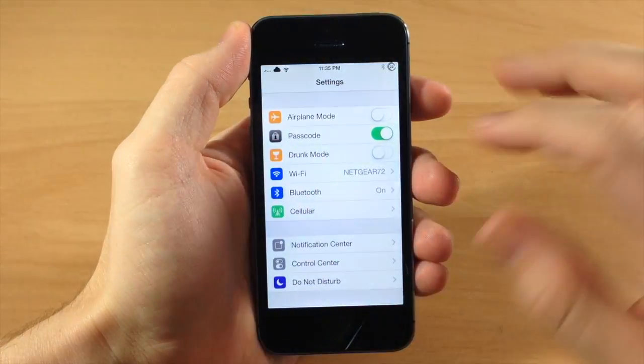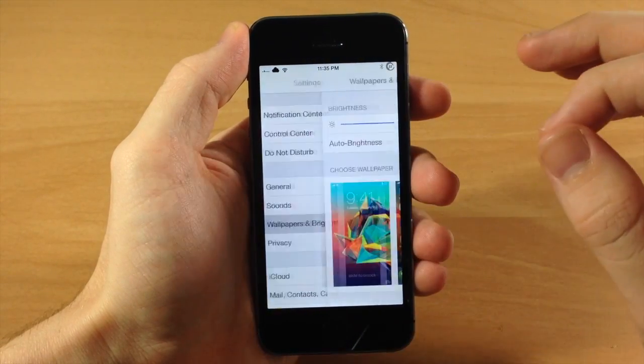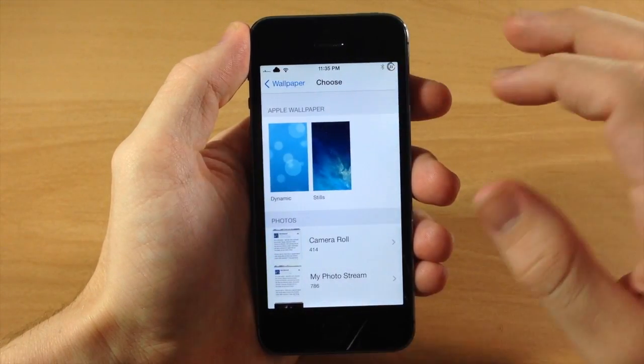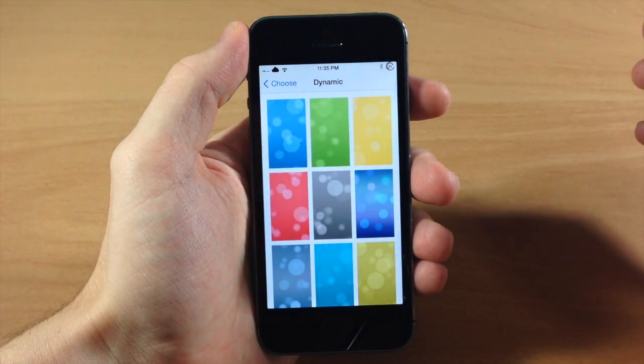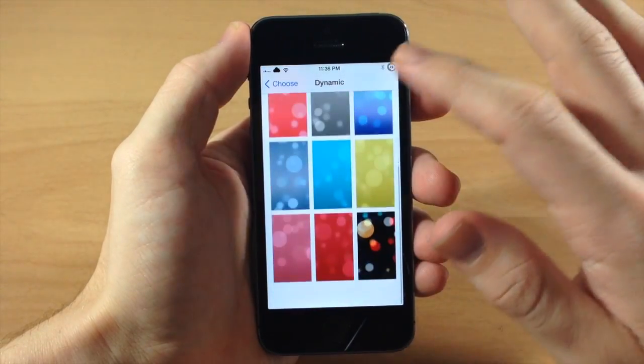So you can see right here — if we go ahead and open up our Settings, go into Wallpapers and Brightness, tap on our wallpaper, and then tap on Dynamic Wallpapers — you're going to see as we scroll down...